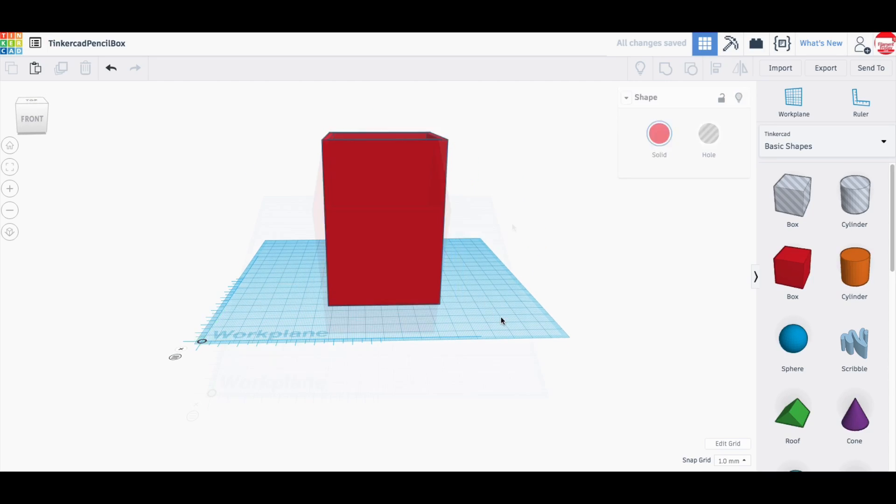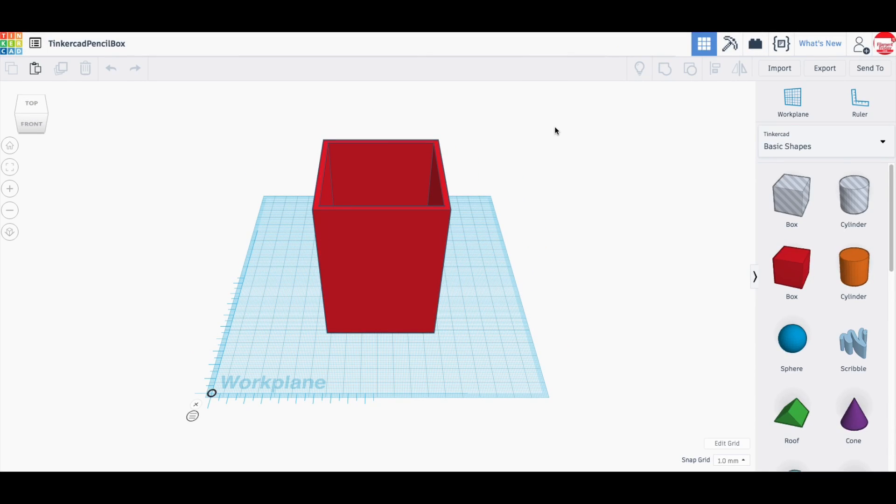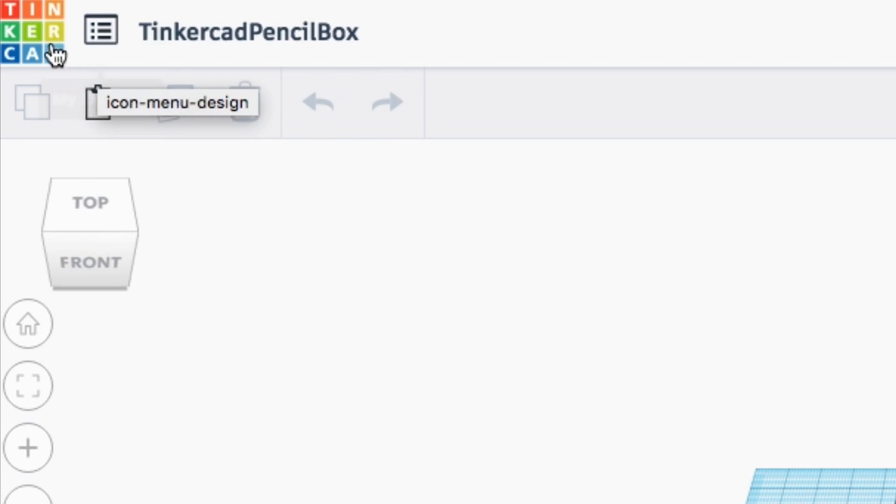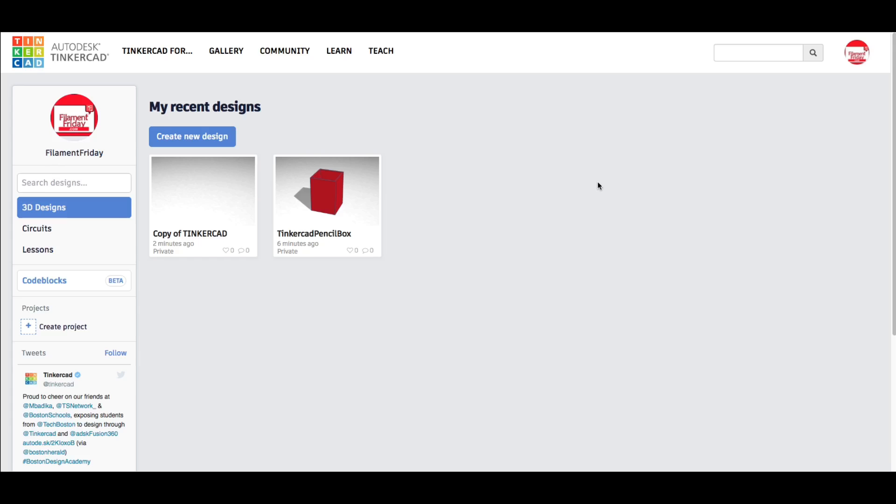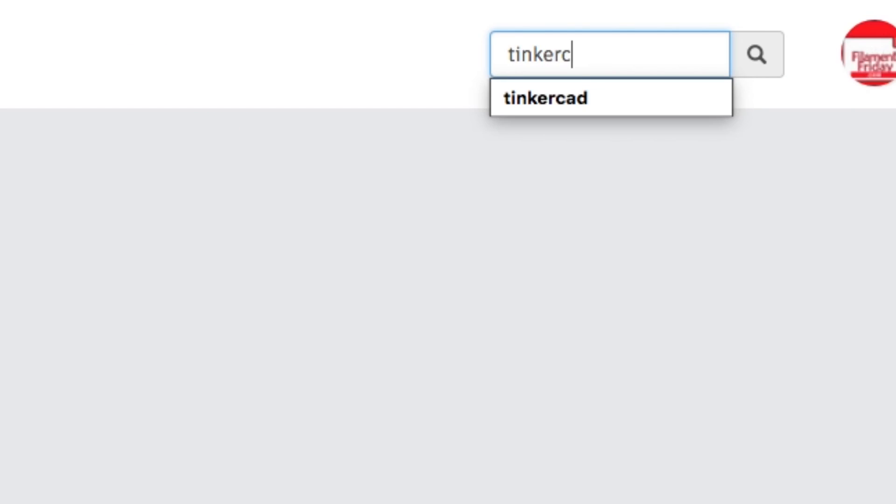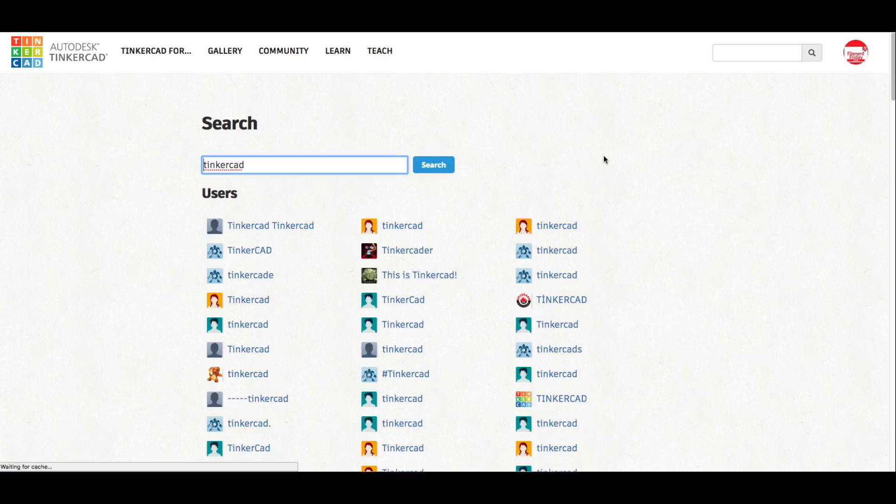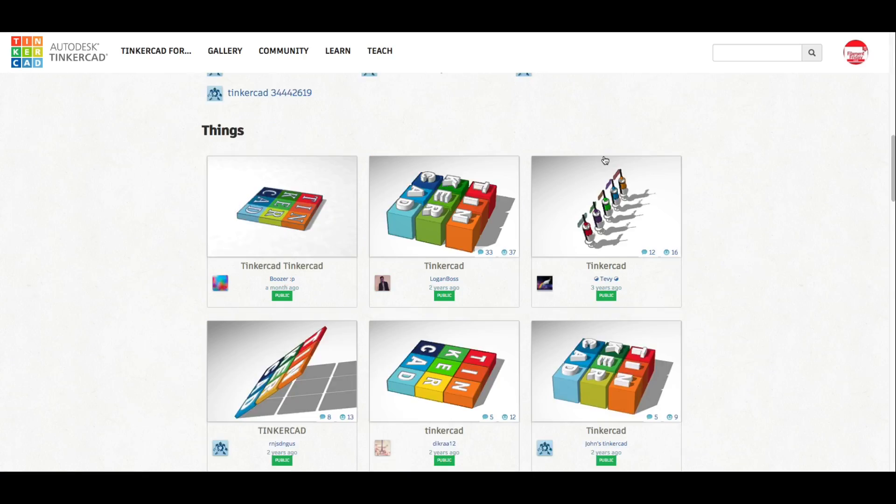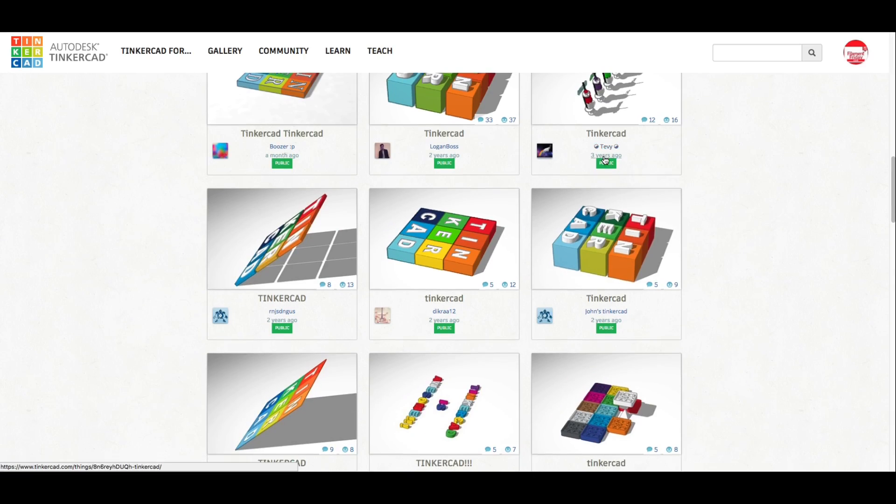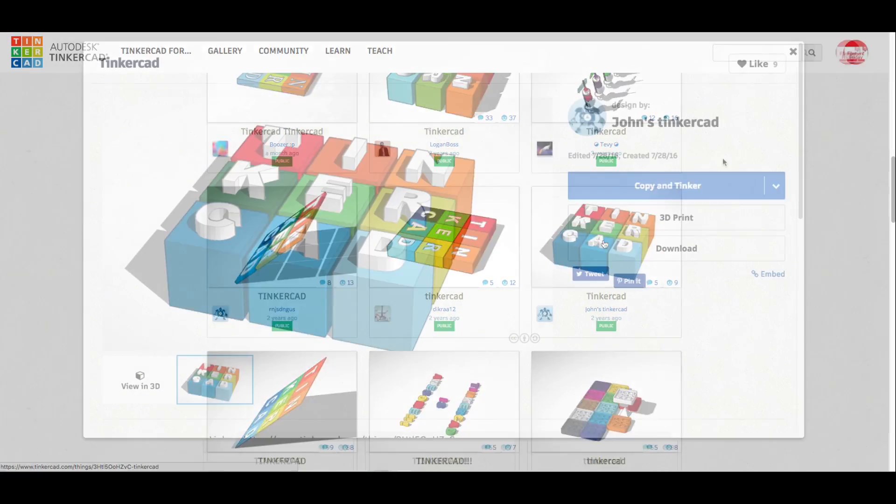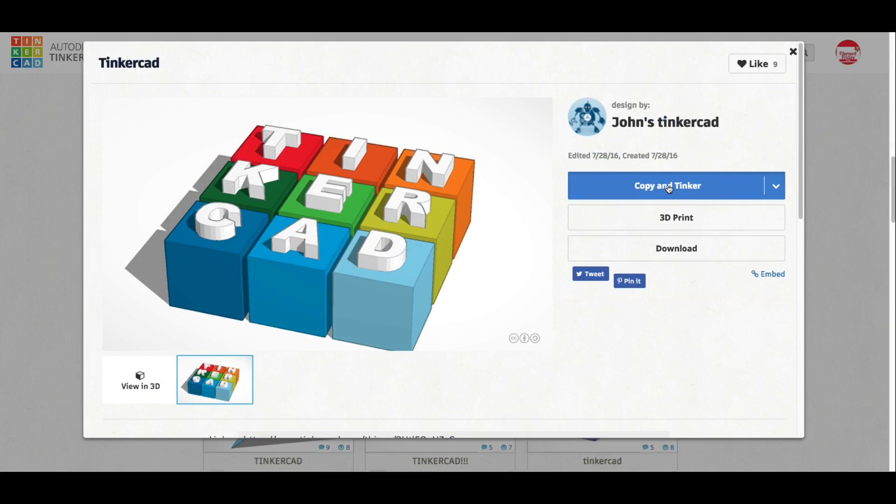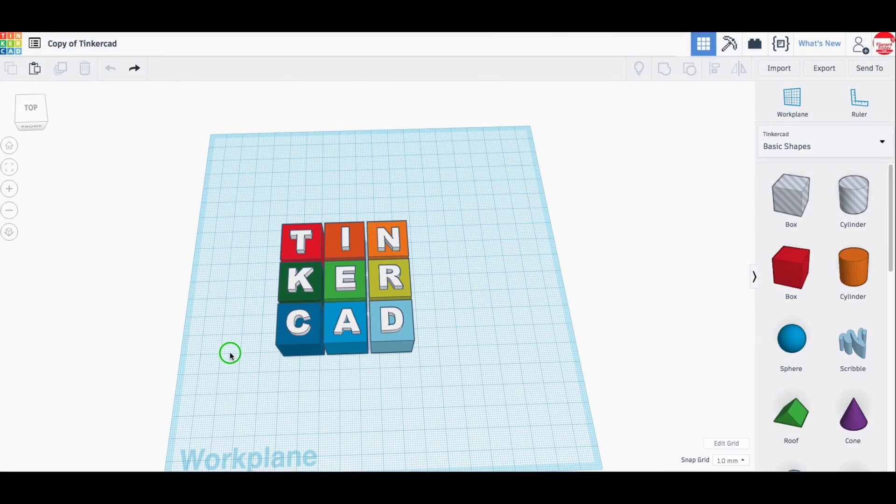Now all I need to do is put the Tinkercad on the front of it. Now they painted theirs on. I want to put actual 3D print letters. So I'm going back to the dashboard and I'm going to search for Tinkercad and look for all the Tinkercad designs. And I found this one that I really like from John's Tinkercad.